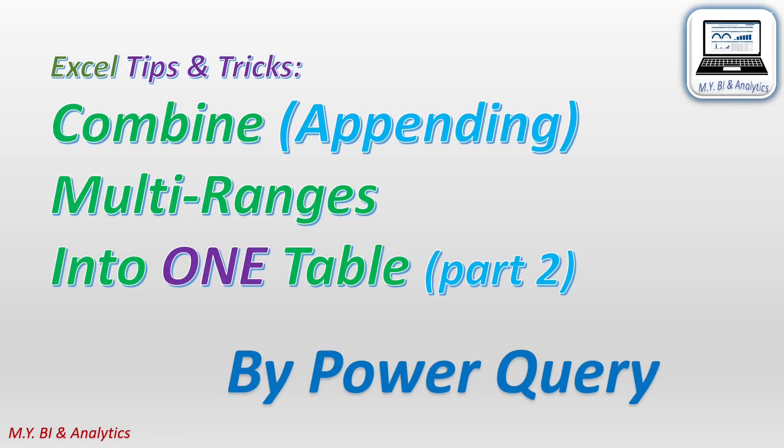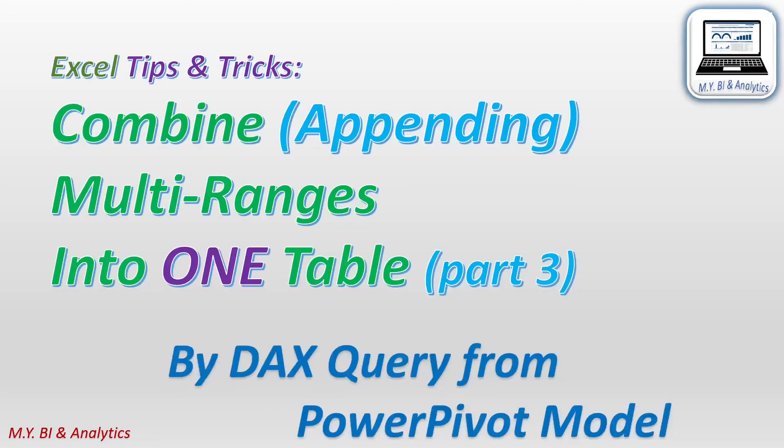In next few videos, I shall introduce the methods for appending multi ranges into one table.